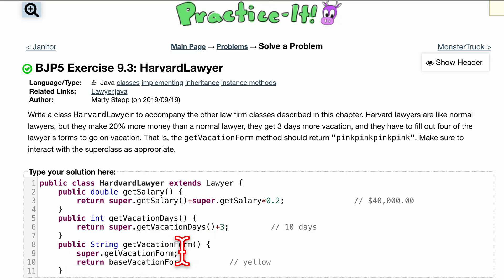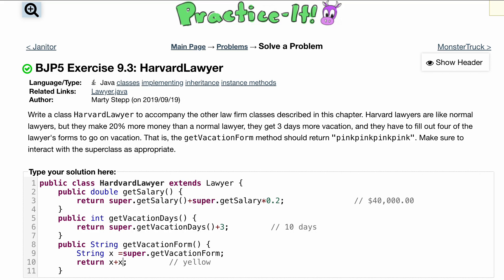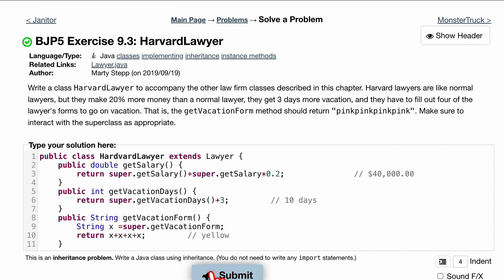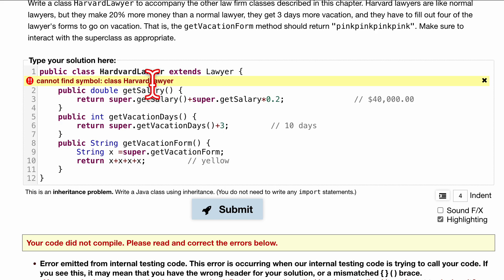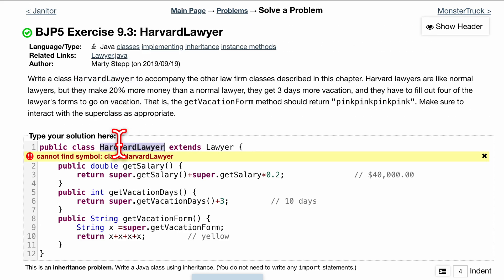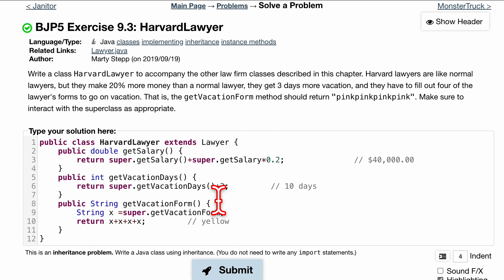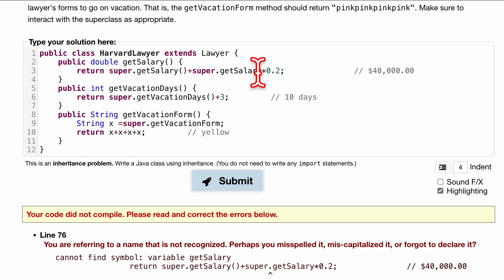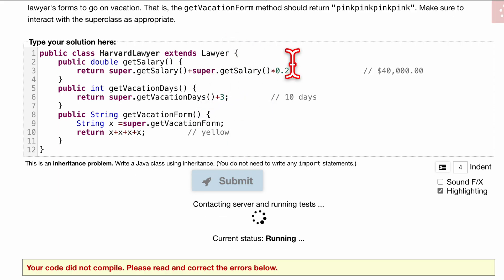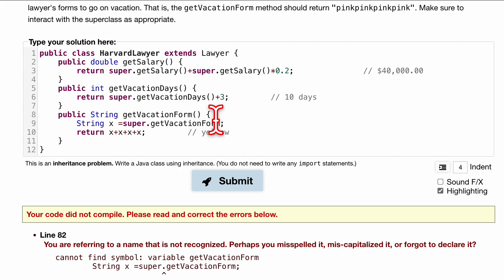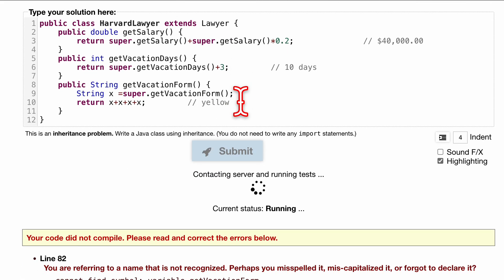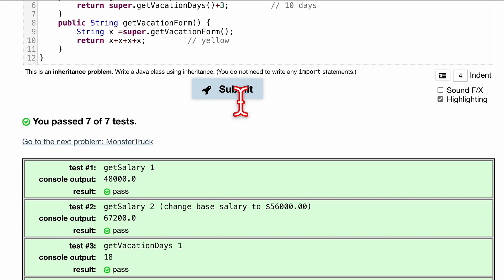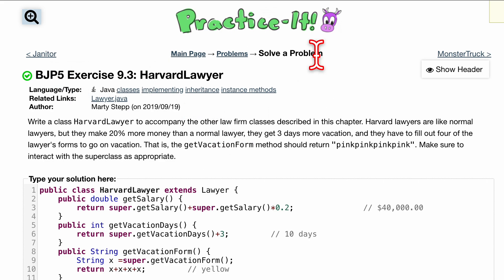We'll do a String variable x equal to 'super.getVacationForm()', then return 'x + x + x + x' to get four pinks. We also have to close our class after closing our methods. I probably spelled the class name wrong so let me copy and paste it. Another error — 'super.getSalary()' is a method call so it needs parentheses. With those fixed, it passes seven out of seven tests. That's how we do exercise 9.3, Harvard Lawyer.